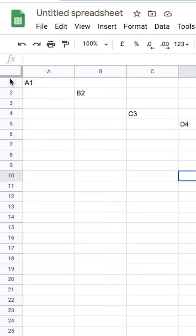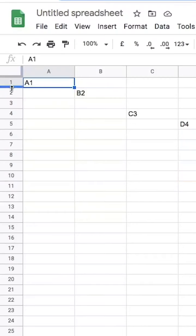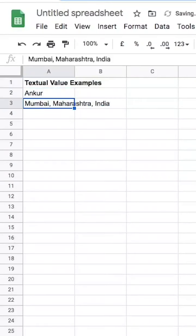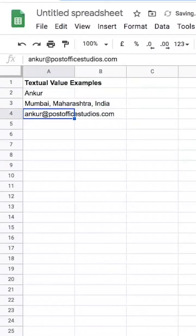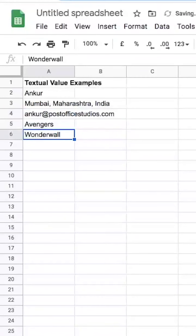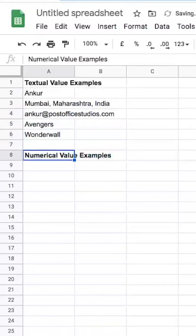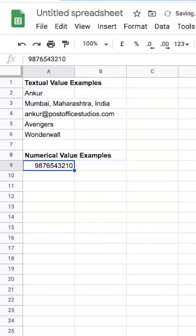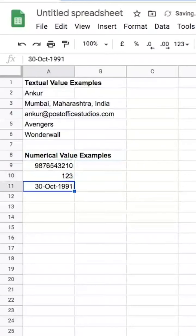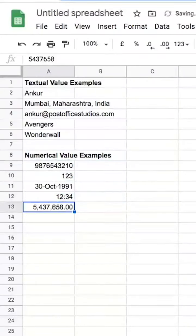Each table is made out of cells that can store textual or numerical values, or the result of a formula. The address of each cell is basically its column number followed by its row number — for example, the top leftmost cell is A1. Textual values can be anything from your name to your address, email IDs, or the name of your favorite movies or songs. Numerical values can be a phone number, a regular number, a date, a time, a monetary value, and so on.